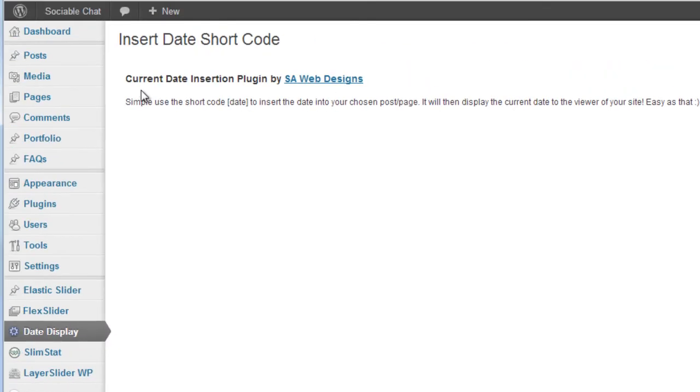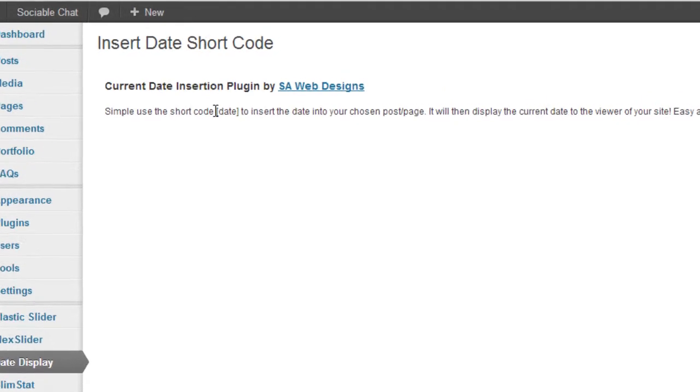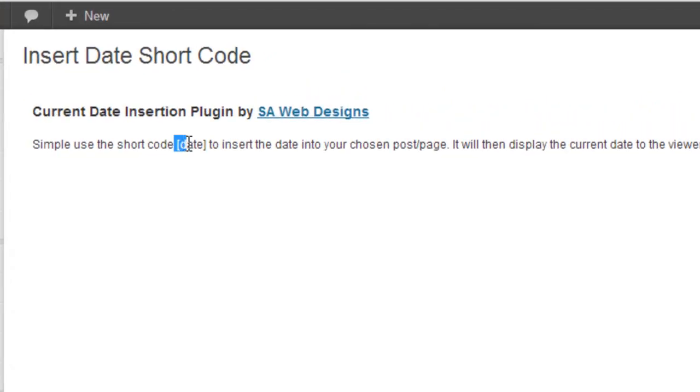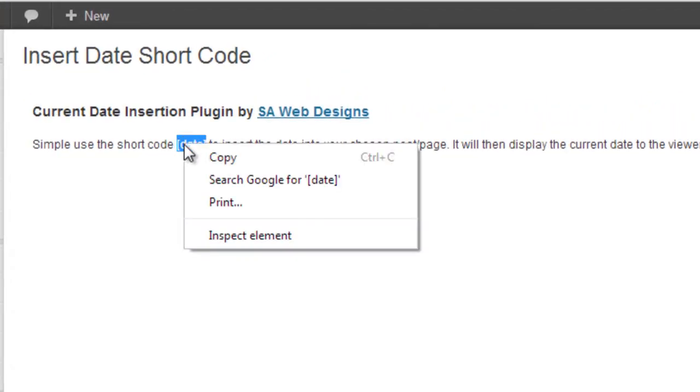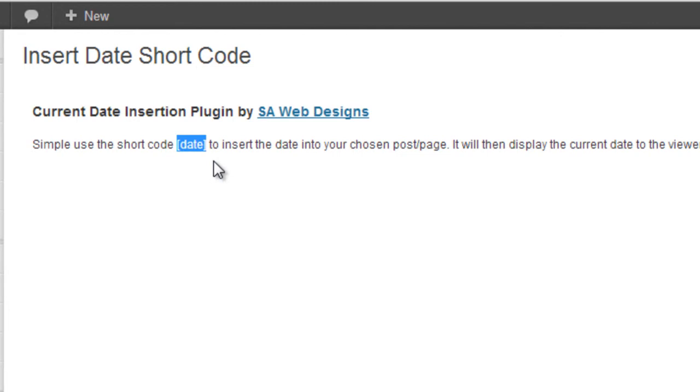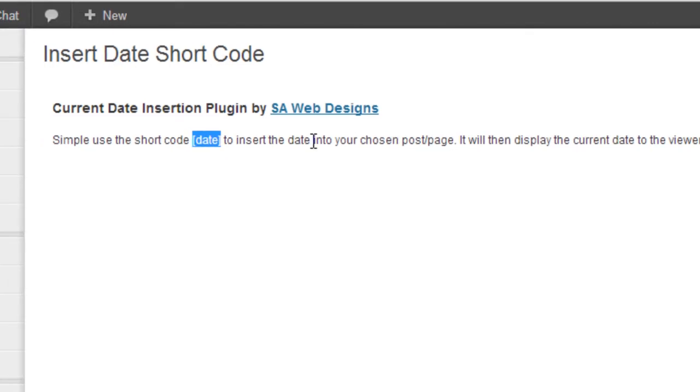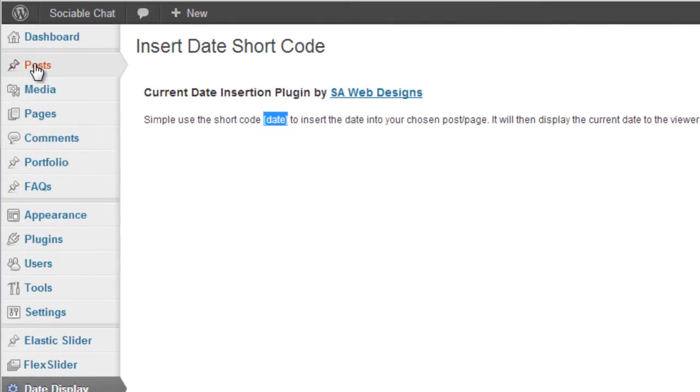Okay, it says here it's a very simple plugin, you just need the shortcode 'date' in as it is here. So you can highlight it, copy, and then all you do is when you're creating a post or a page you can use it. So let's do an example, let's do a post.